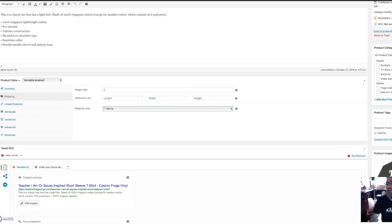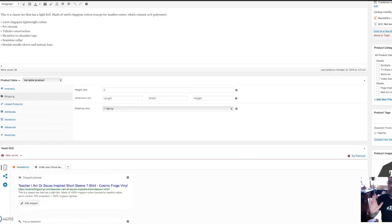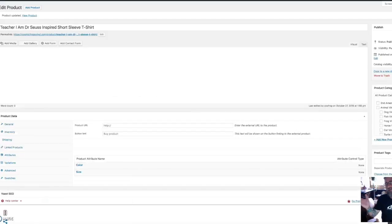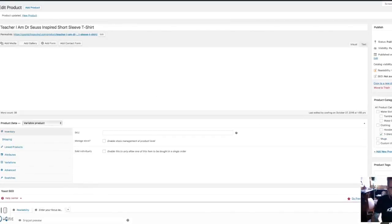Then I just click Update. Done. That product is good to go.